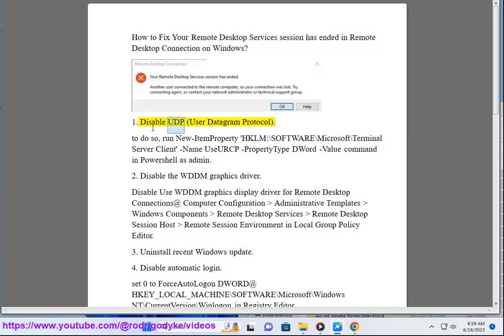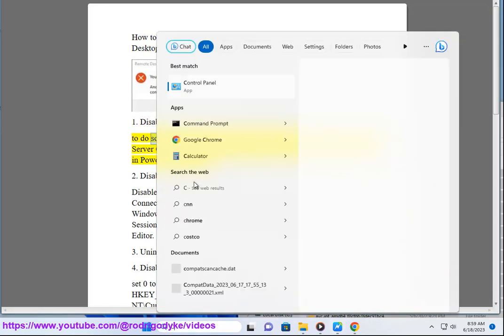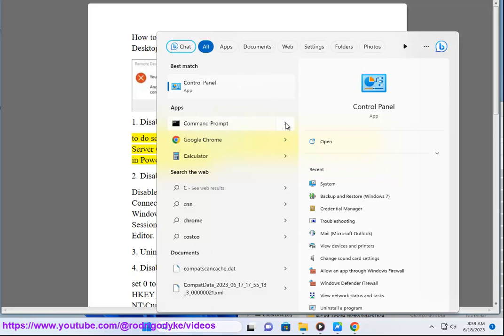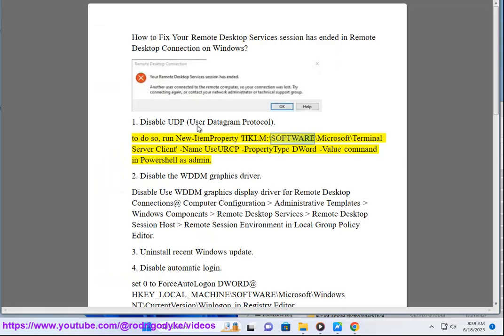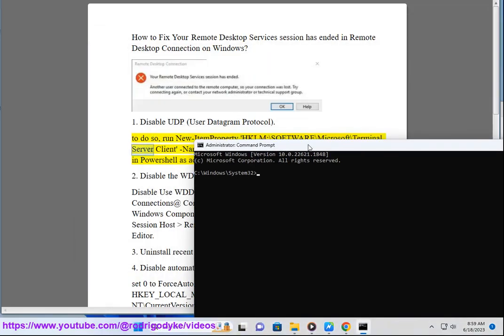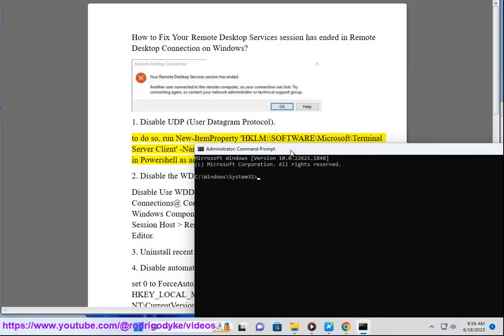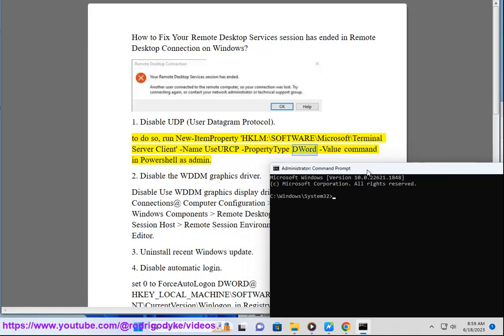1. Disable UDP (User Datagram Protocol). To do so, run the command: New-ItemProperty HKLM\Software\Microsoft\Terminal Server Client -Name UseURCP -PropertyType DWord -Value 0 in PowerShell as administrator.